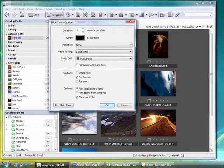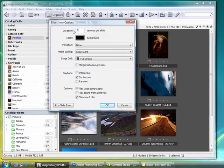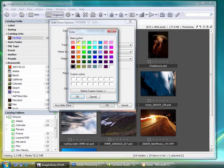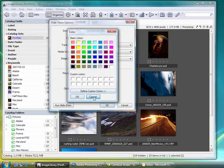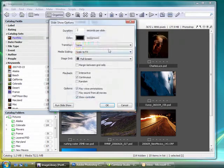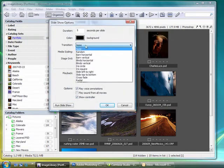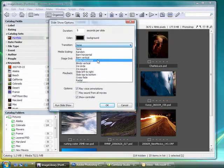So I can set my duration here. I'll say five seconds per slide. You can choose the background color, any of these, but I'm going to go with black.